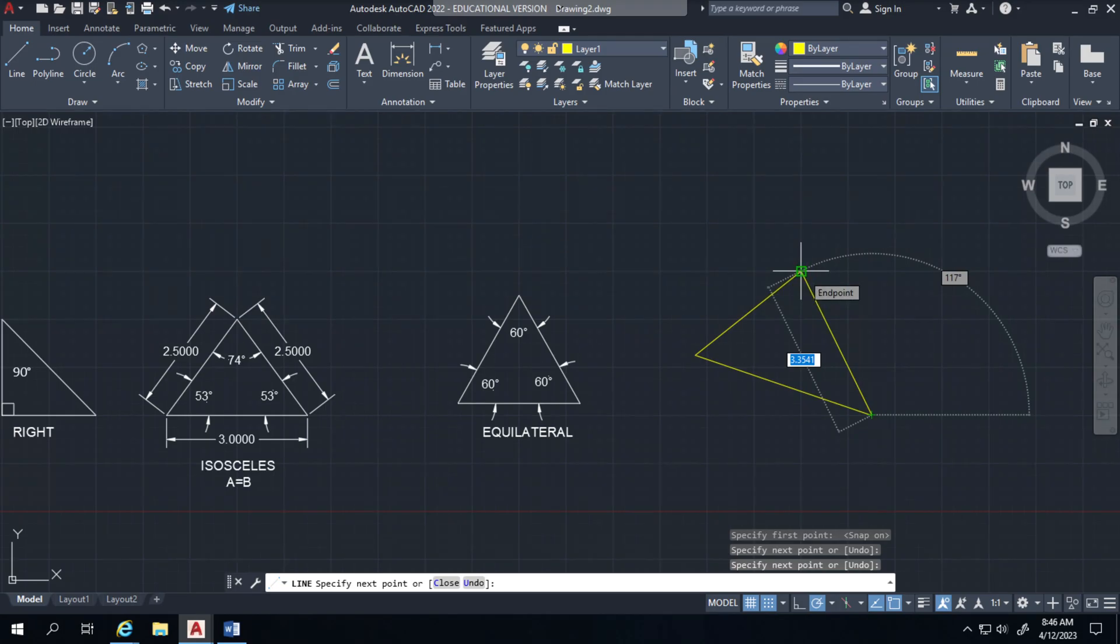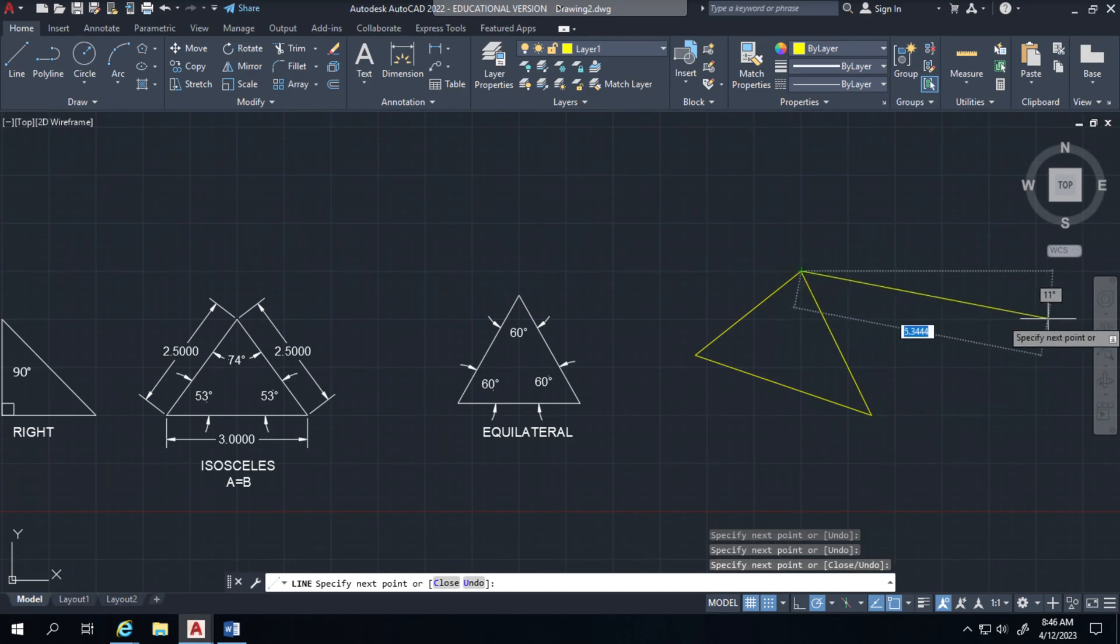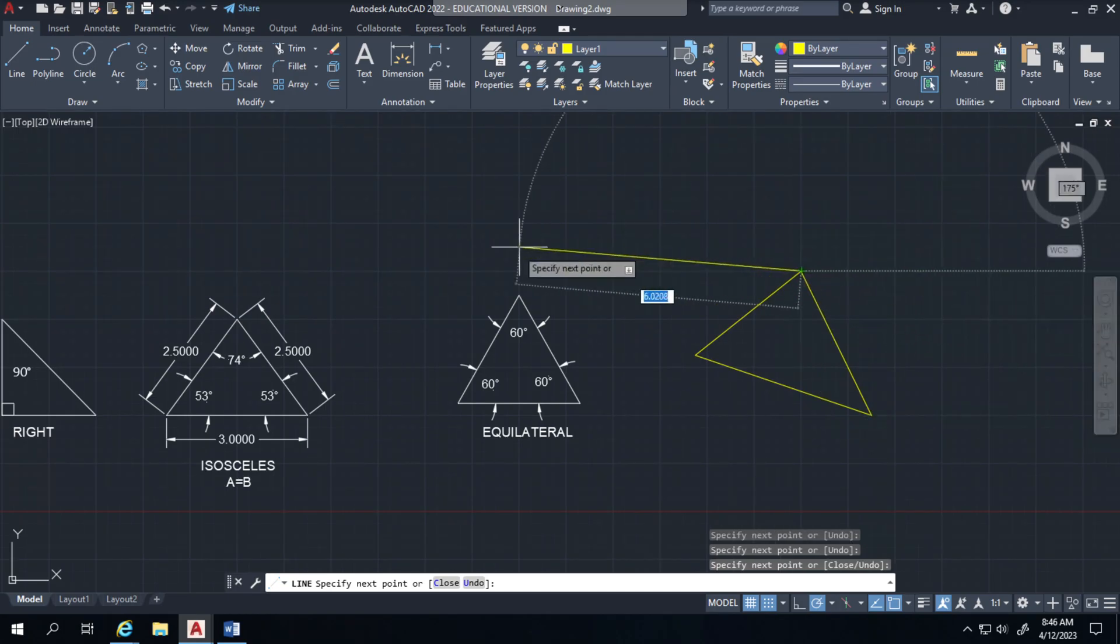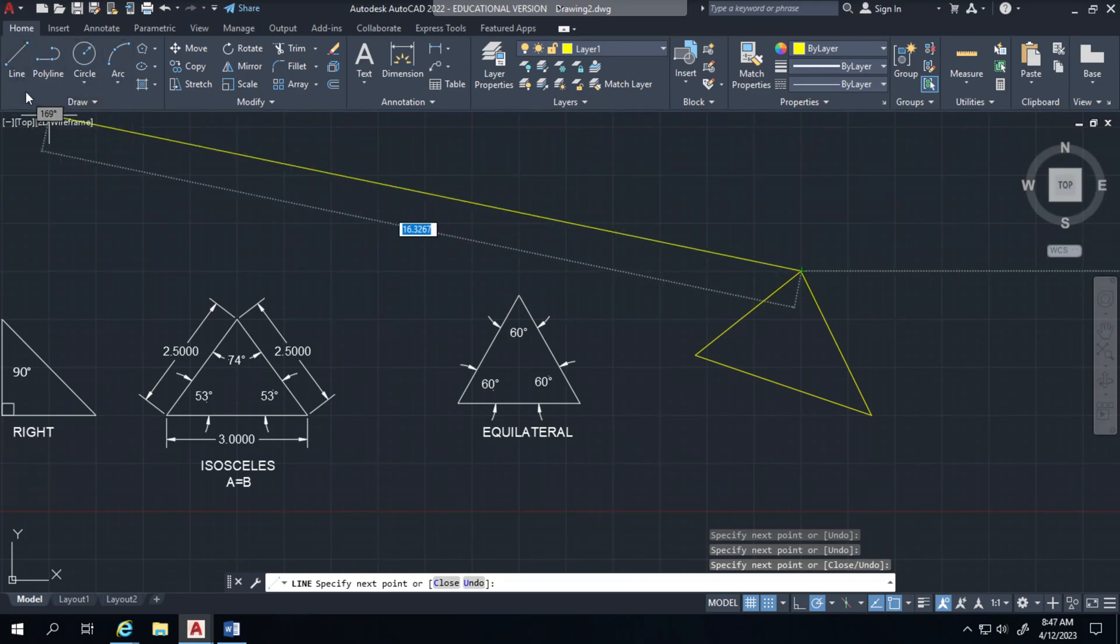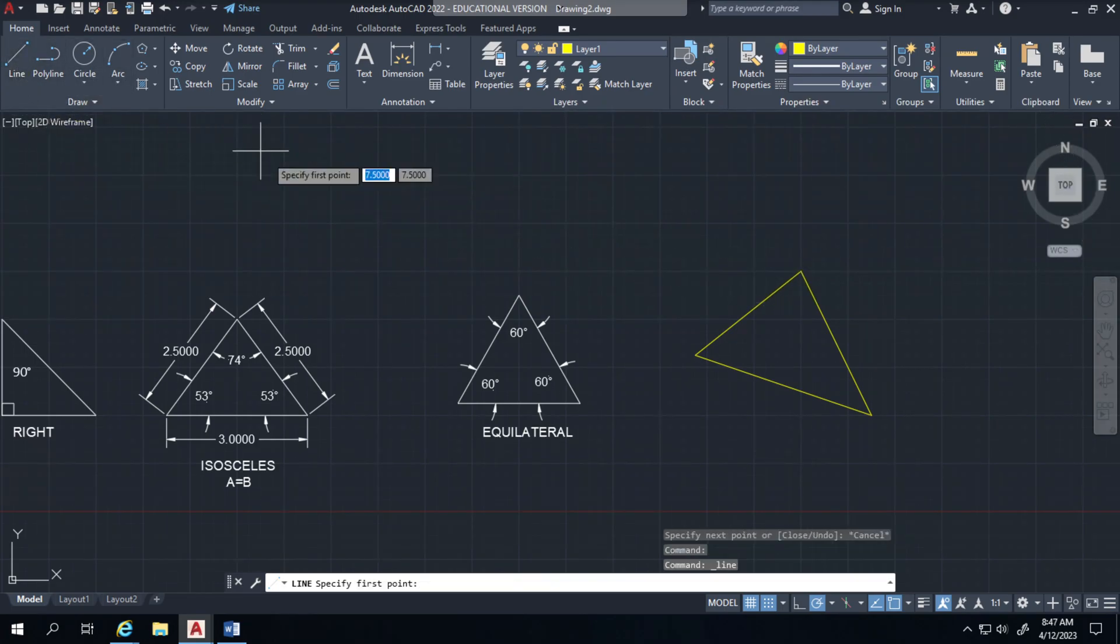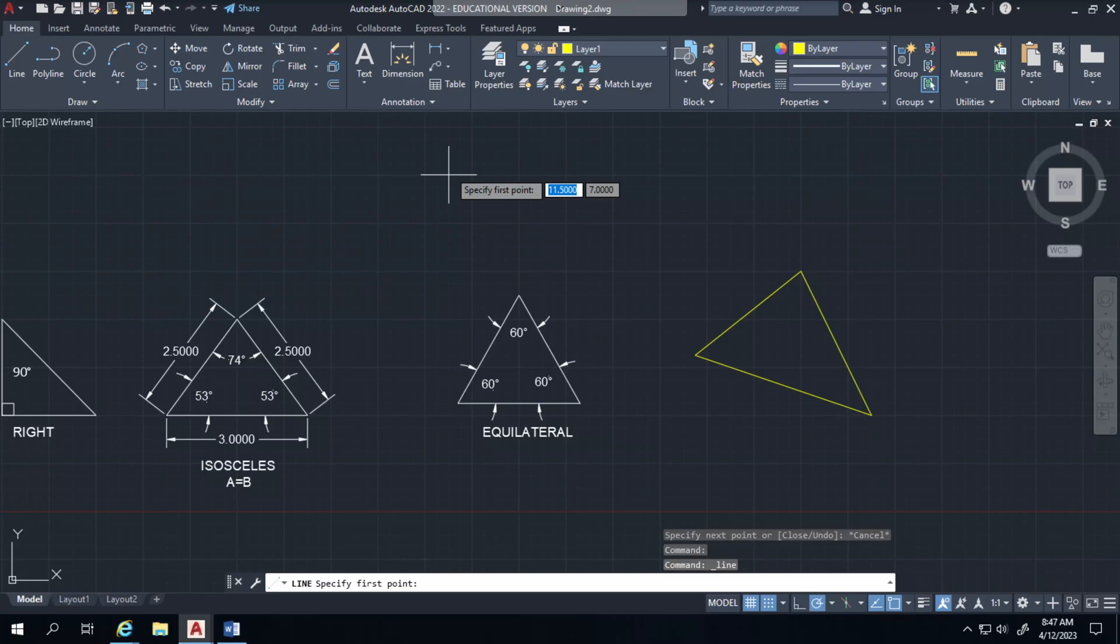And see where it says endpoint? I want to close it off. And then I'll click line again to just turn this off. So that's what you have, a line or a triangle with no equal sides and no equal angles.